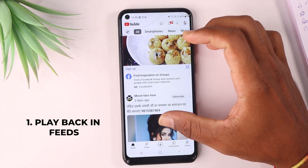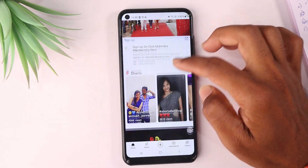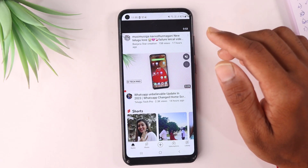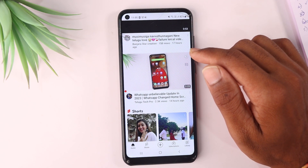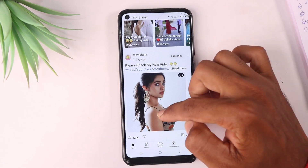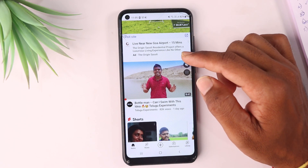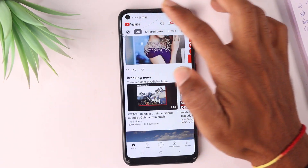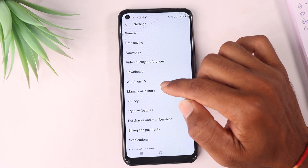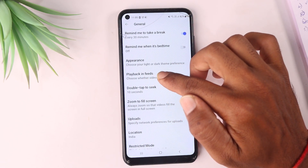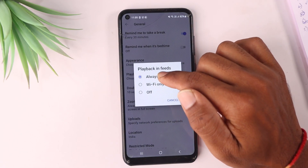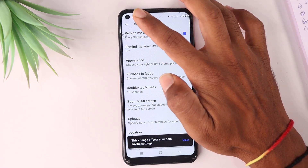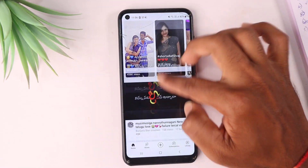The first setting is about autoplay on YouTube. By default, videos play automatically. To change this, click on Settings, then click on General, then click on Playback and Feeds. There are three options — you can set it to play only on Wi-Fi or turn it off completely, which will prevent automatic video playback.